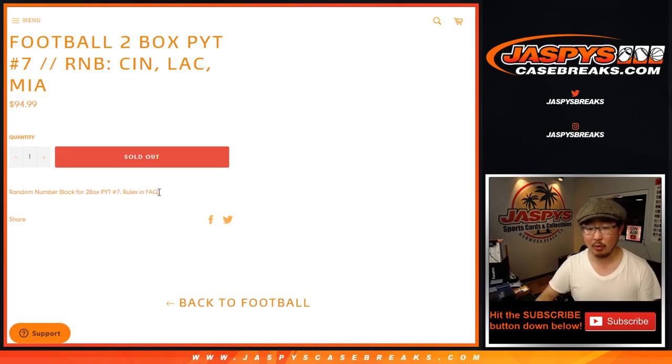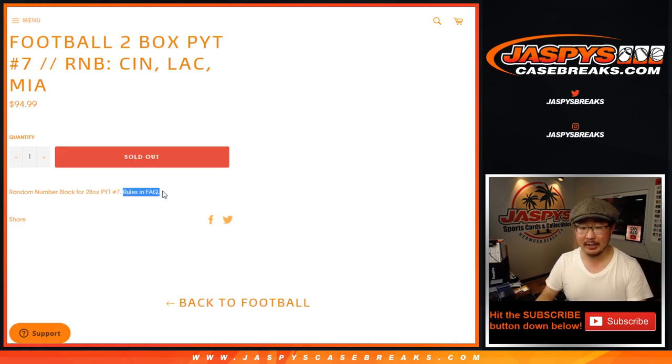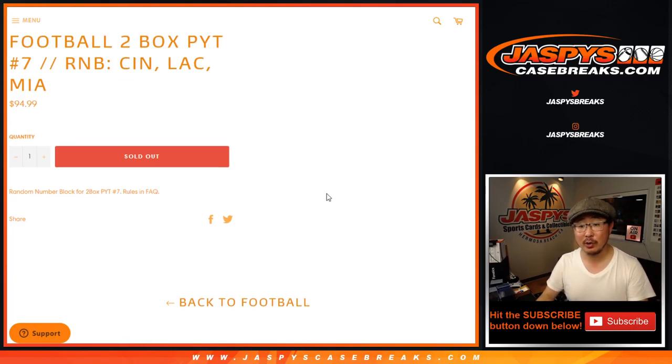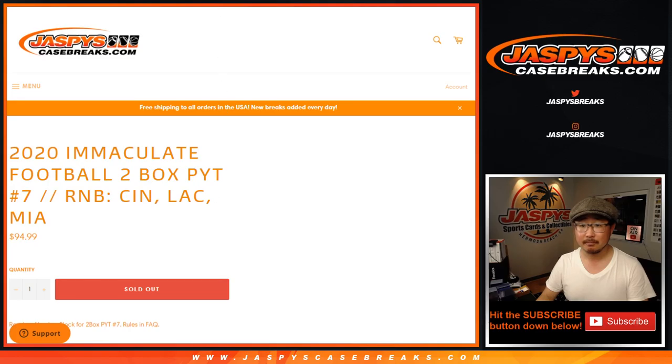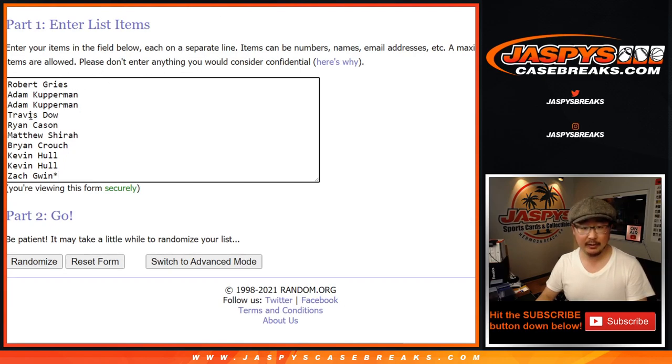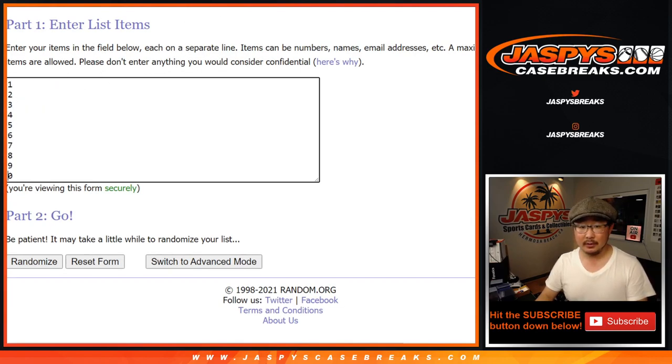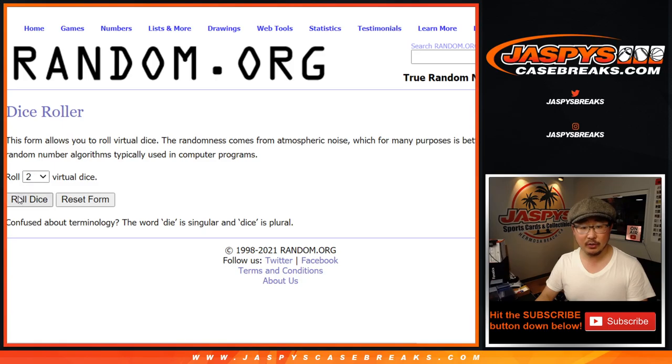Works just like our random number block breaks. The rules are in our frequently asked questions section. Check that out. Big thanks to these folks for getting in. Good luck. There are the numbers right there.